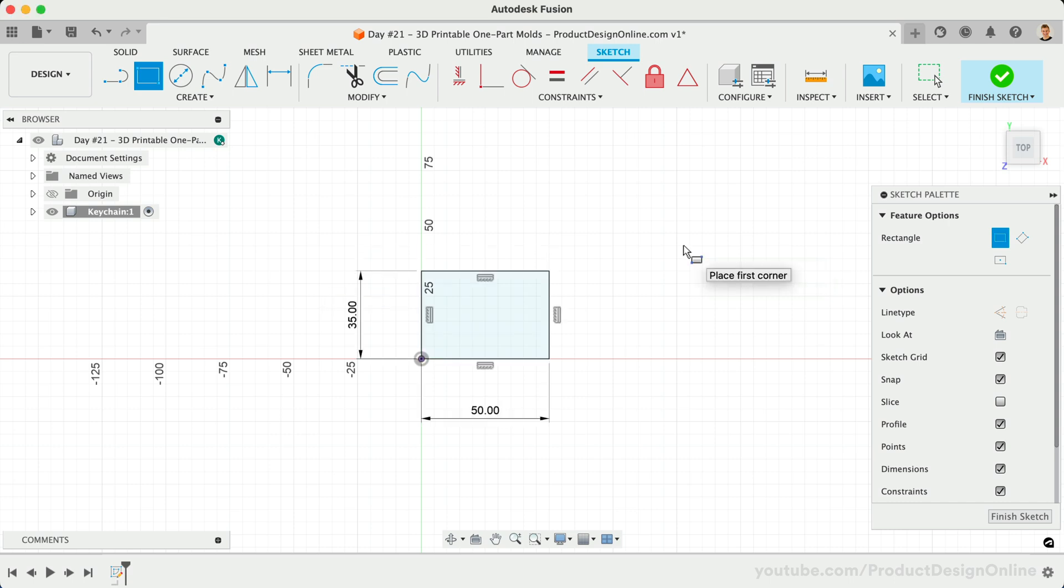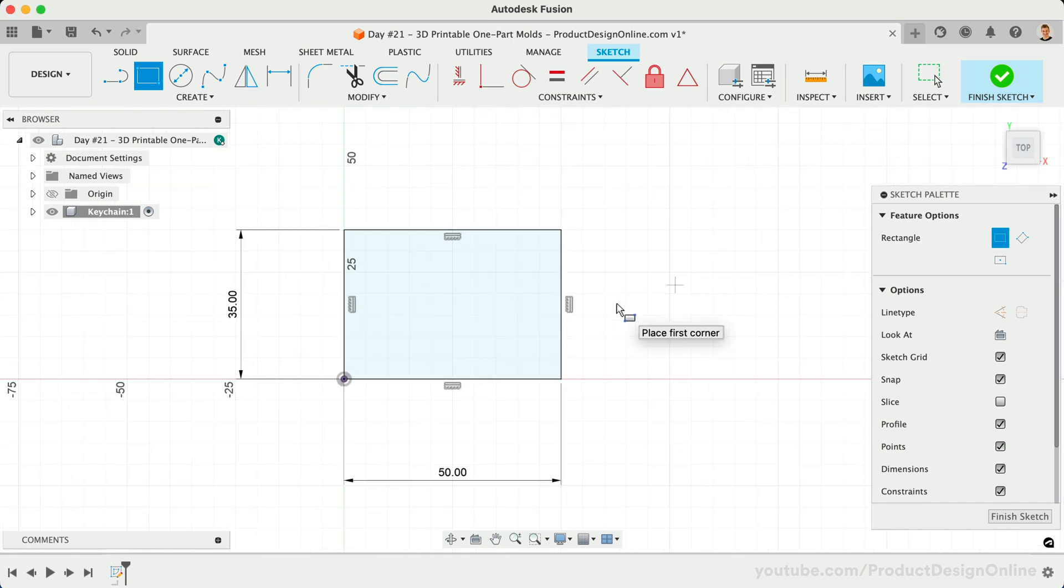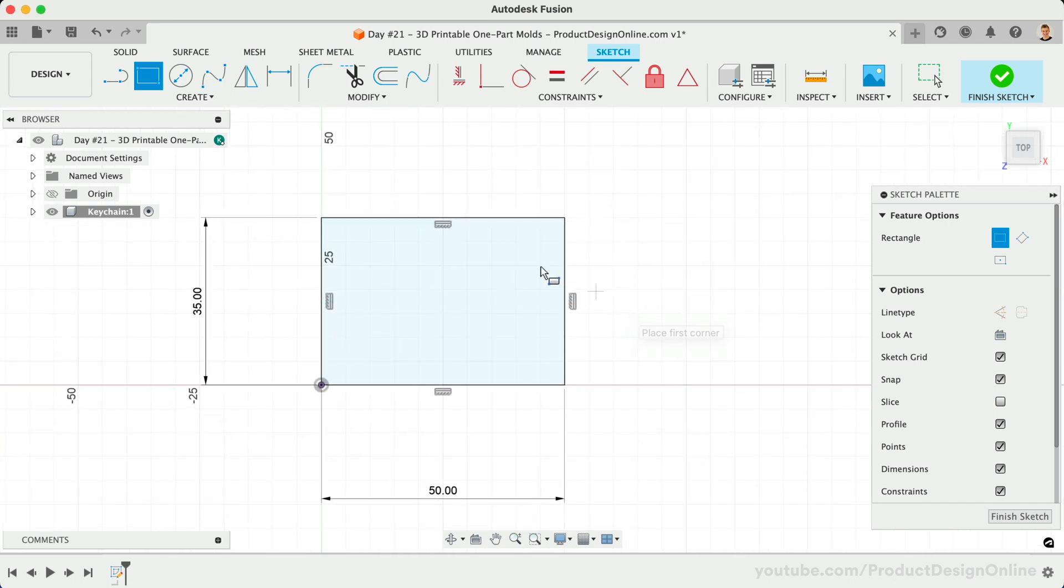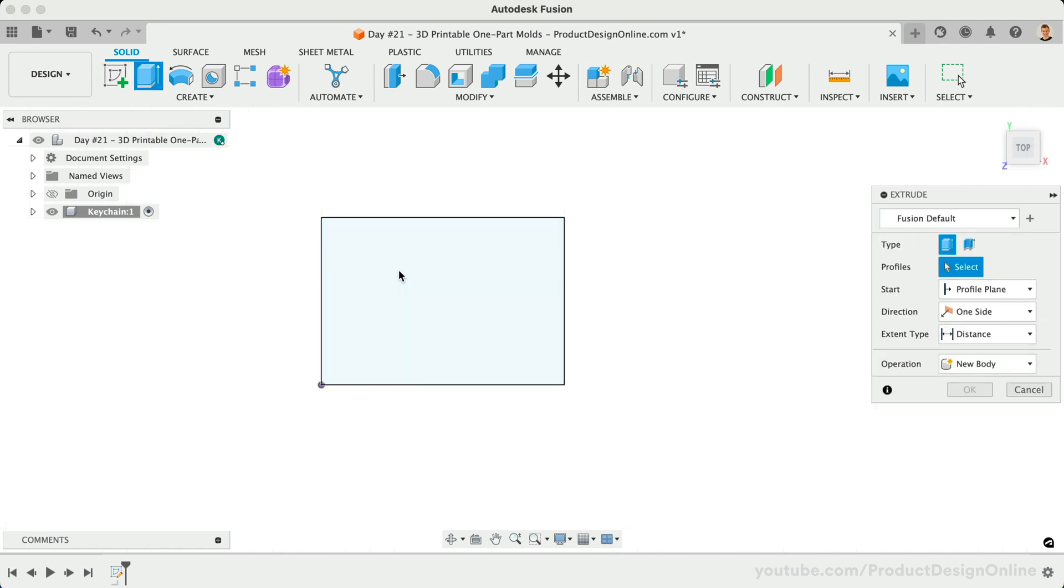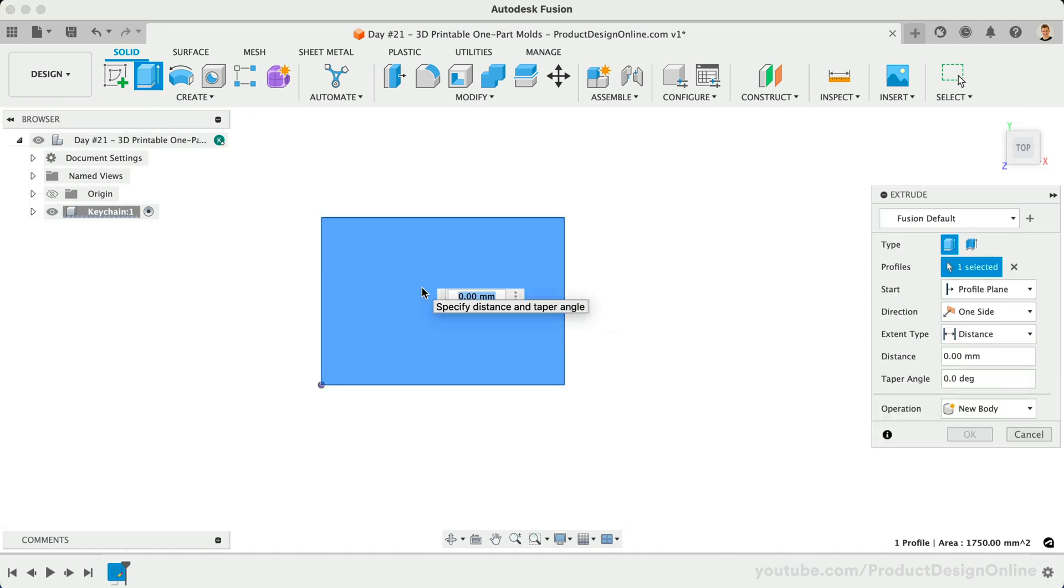We can then extrude this to a height of 3mm. Note that these dimensions are not required. Feel free to make any shape or size you would like.